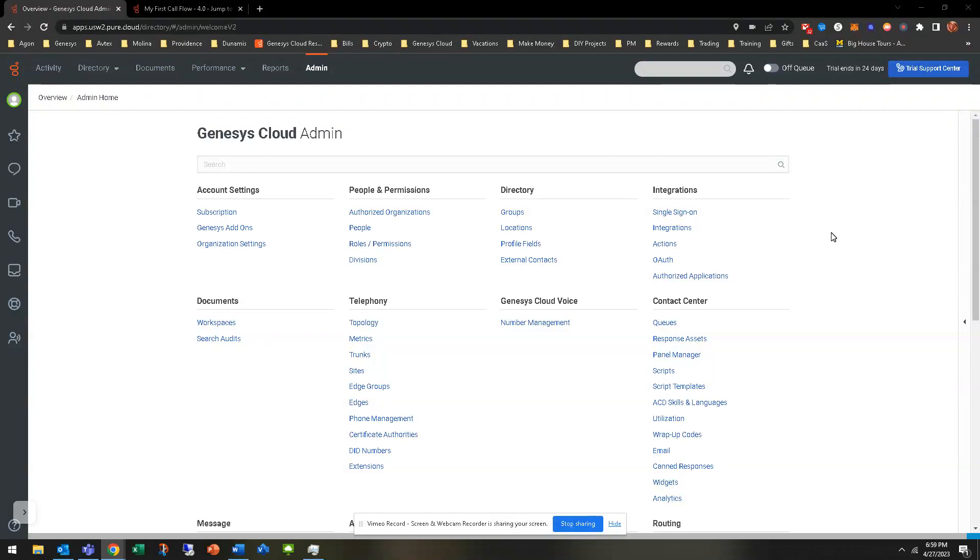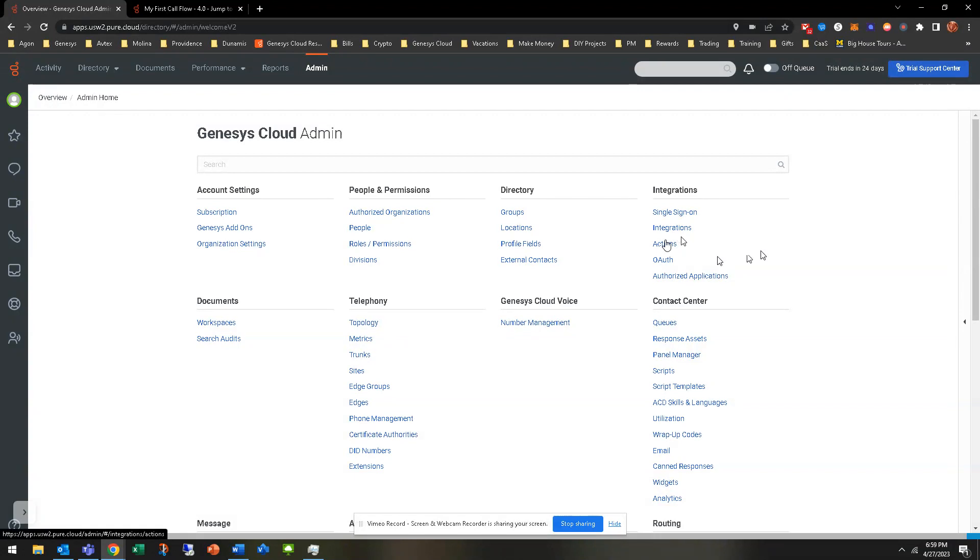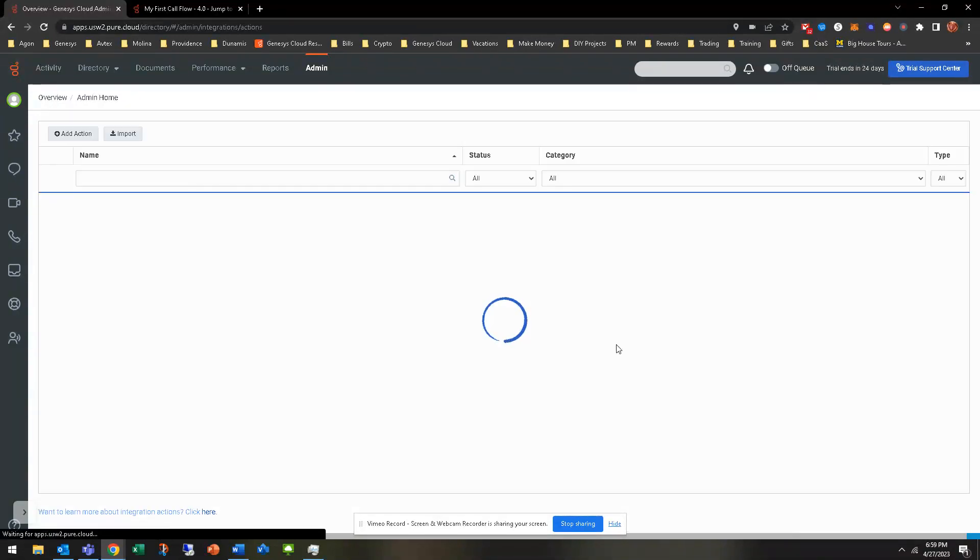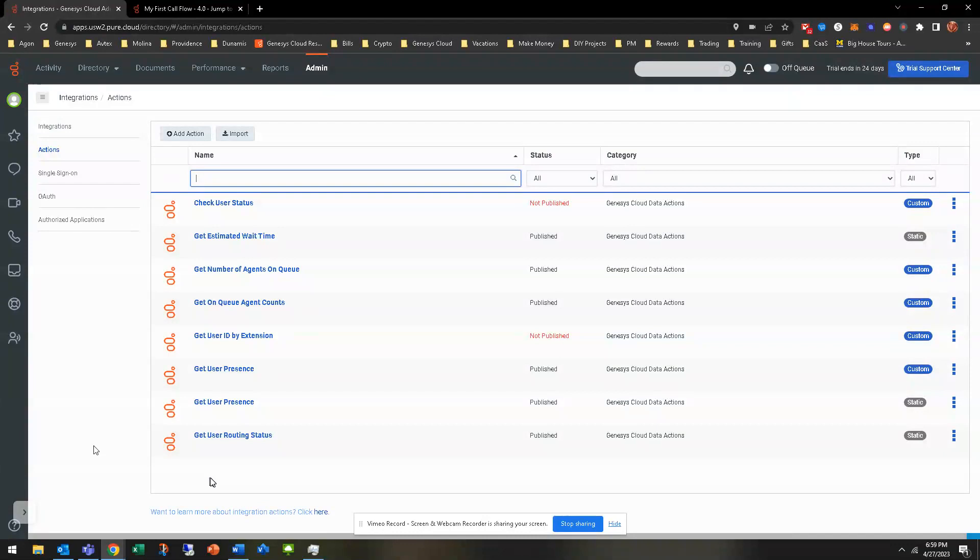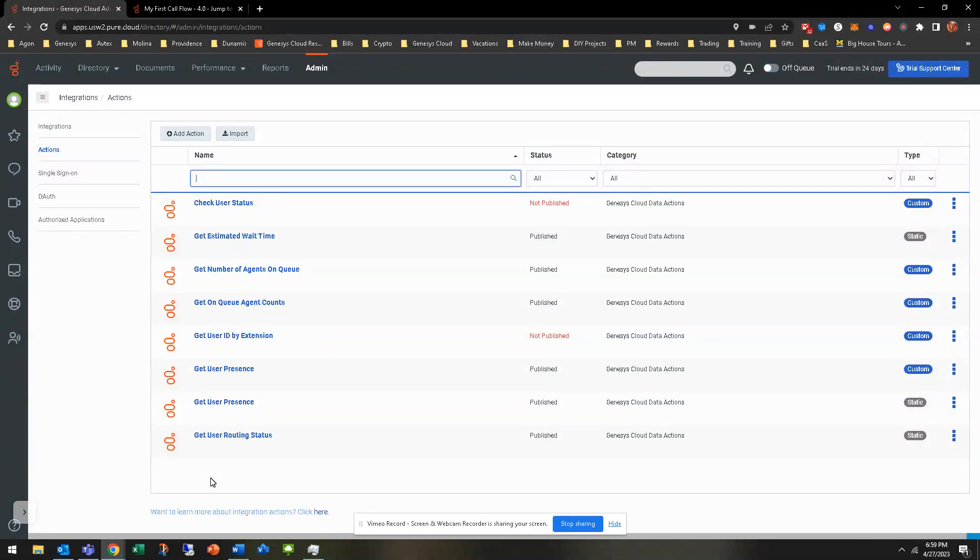And then based around that decision, either forward them the call, send them to a queue to get answered and whatnot. So kind of a lead up to here is we'll have to create some data actions. That is under the integrations field over here. Go to data actions. I've already created these. That's kind of outside the realm of this initial course. This course really is just getting the basics of getting the queues built and getting the call flows flowed out.